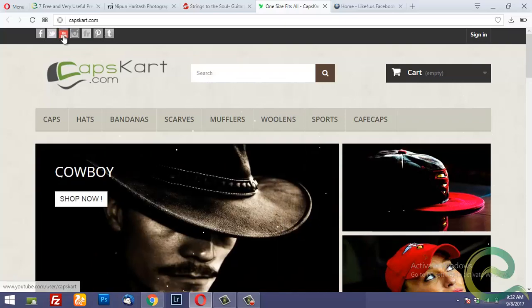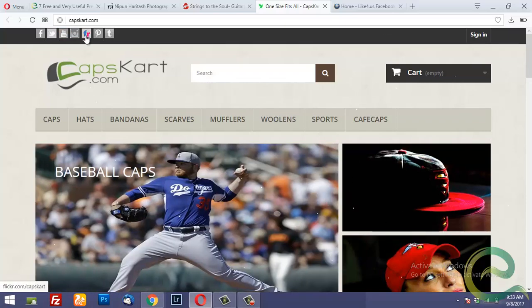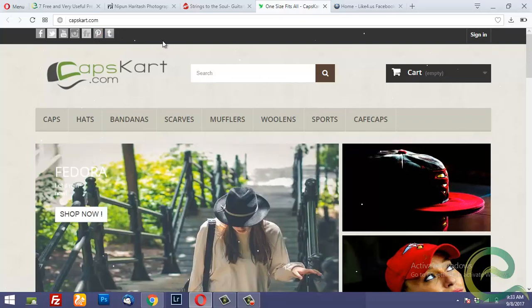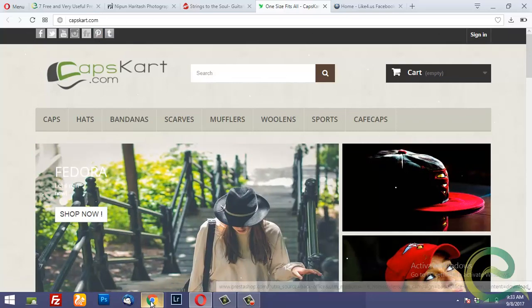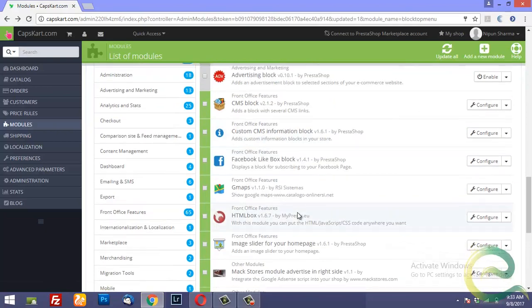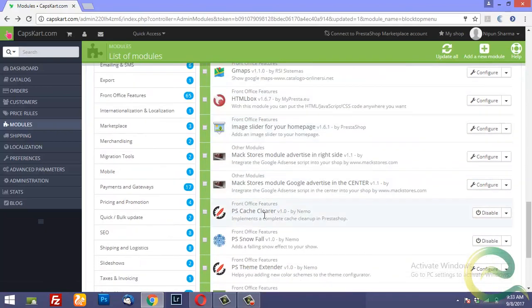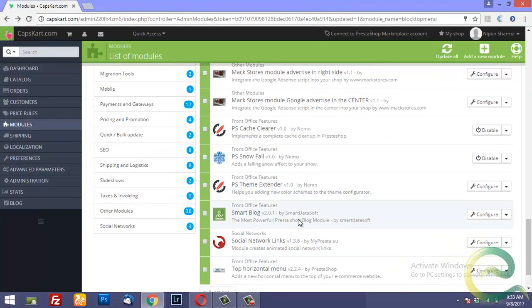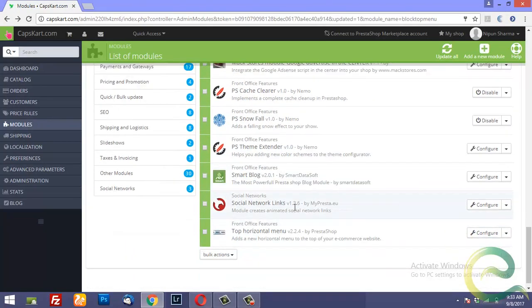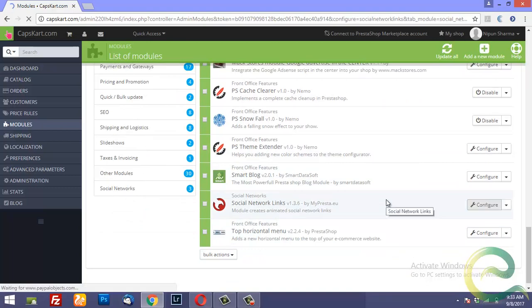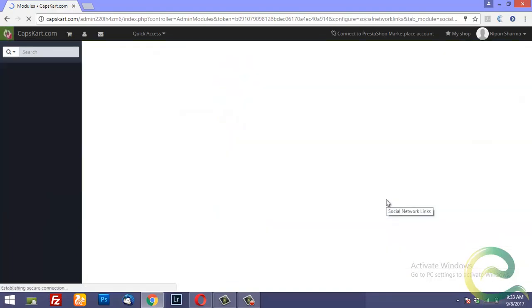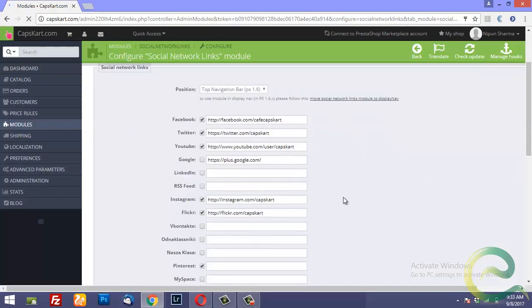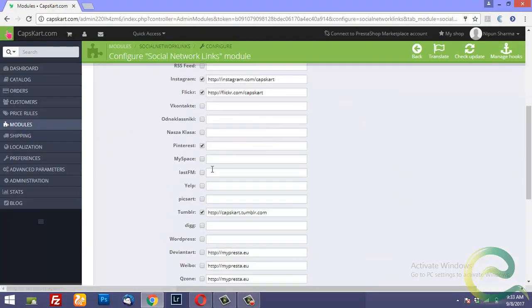Facebook, Twitter, YouTube, Instagram, Flickr, Pinterest and Tumblr. However, if you go to the back office and when you find this module here social network links and if you configure it you will be amazed to see the number of social networking accounts that you can configure.